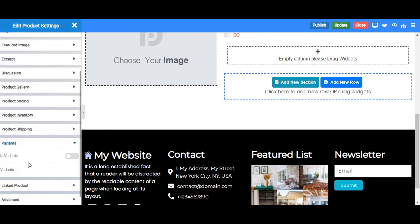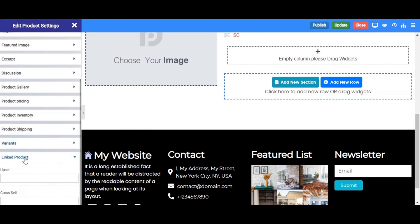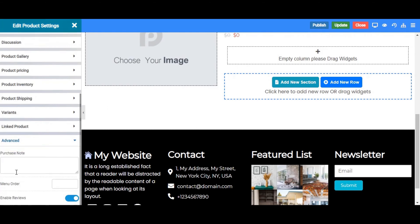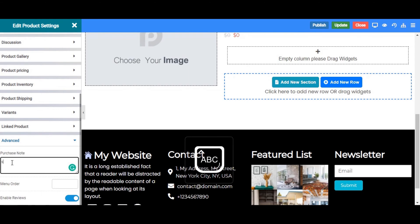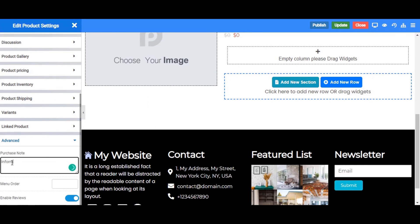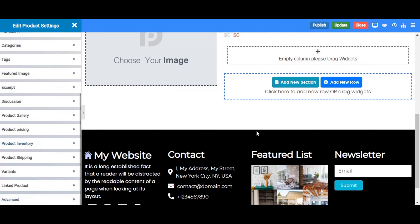In variants tab, enable the variants. If you want to link similar products with upselling and cross sell then enter it here. If you want to enter some notes for the buyer, type them here and enable the review to allow the user to share the review of the products. Now click on publish or update to save this product details. Close this editor.